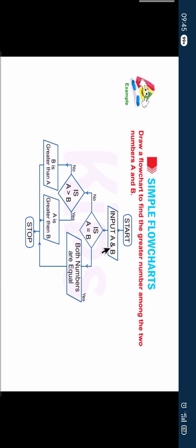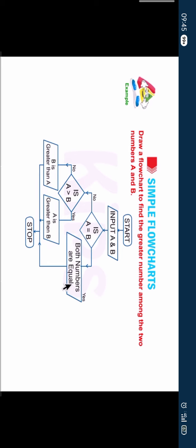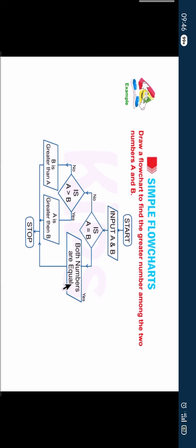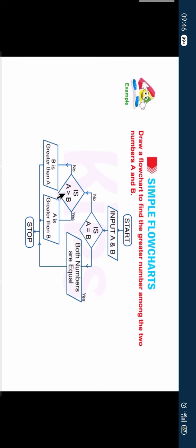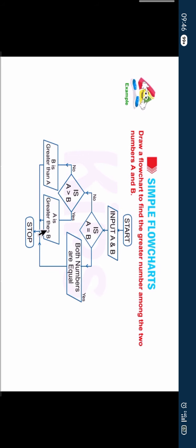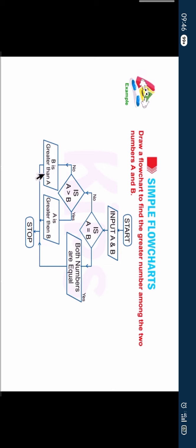Start. Input a and b. Is a equals to b? If yes, then both numbers are equal. Stop. If no, then is a greater than b? If yes, then a is greater than b. If no, then b is greater than a.